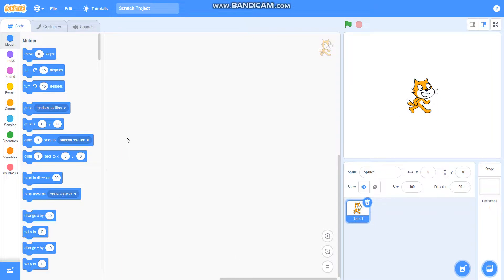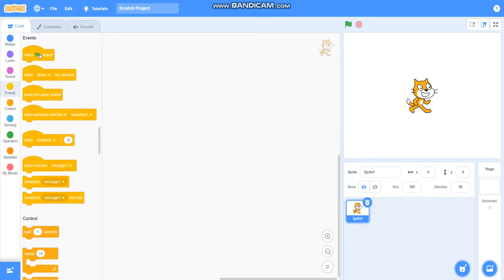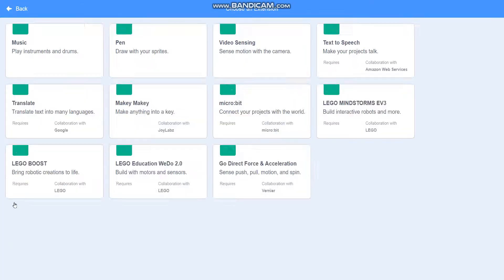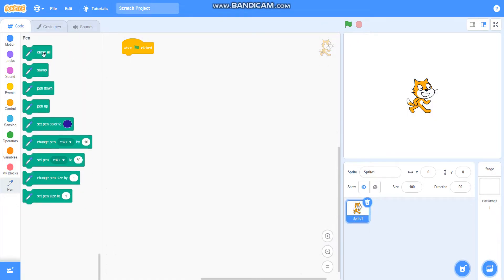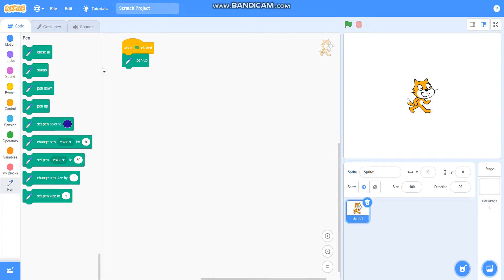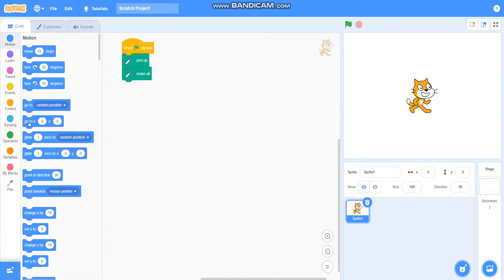Hello friends, in this video we are going to learn how to draw a spiral pattern. So let's begin. First I will take when green flag clicked, then I will take pen from extension. Then I will take pen up, go to x equals zero, y equals zero.